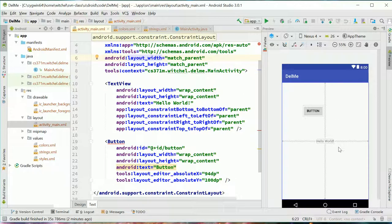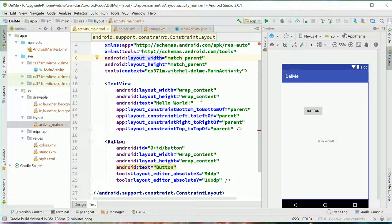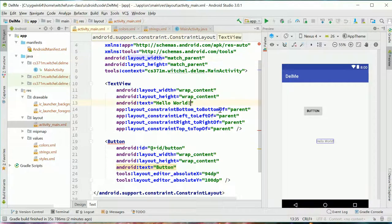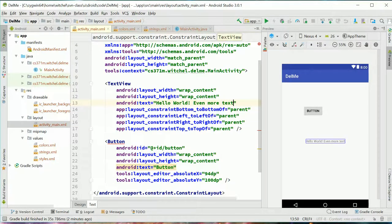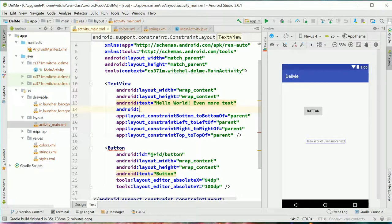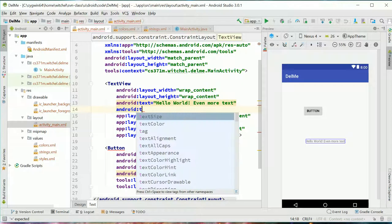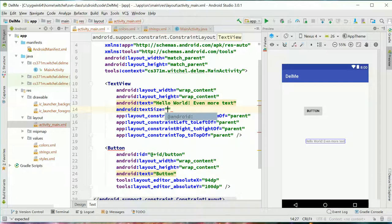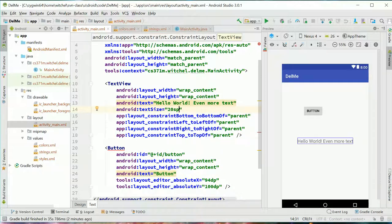This text view object actually is as big as the content within it. So, you know, if we write even more text, the text view expands. And we make use of some auto complete here. If we do text size, we can make the text size a little bigger.